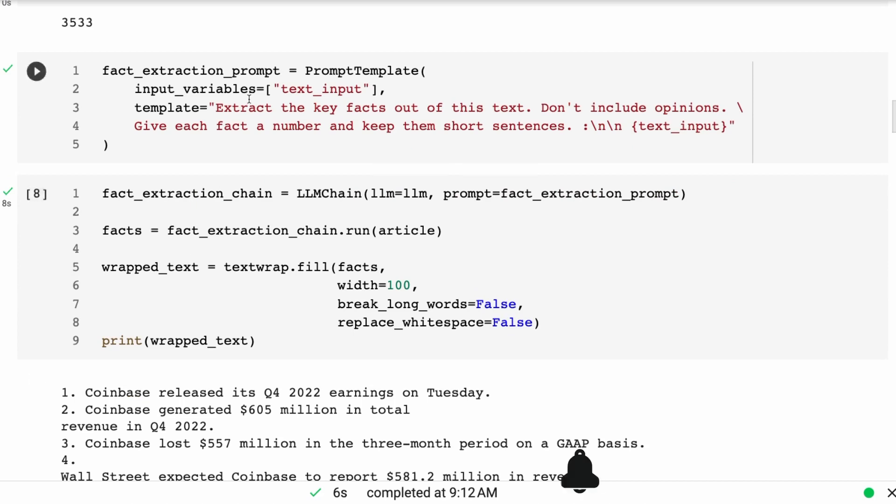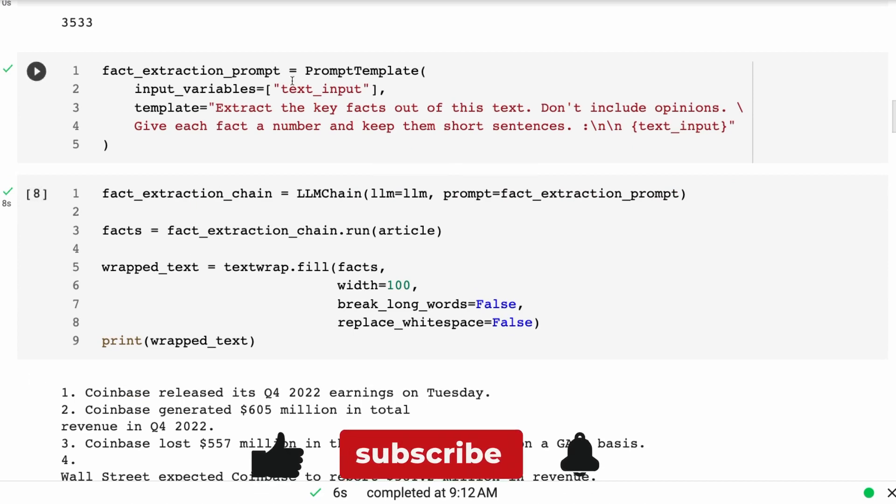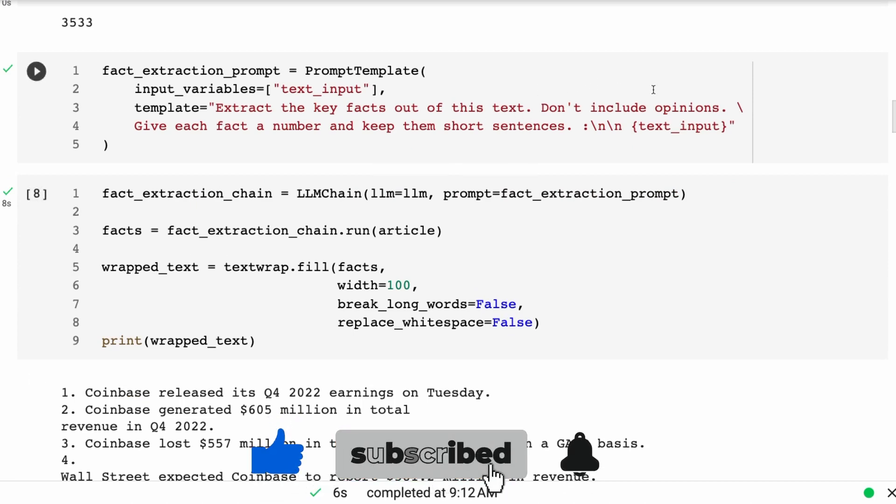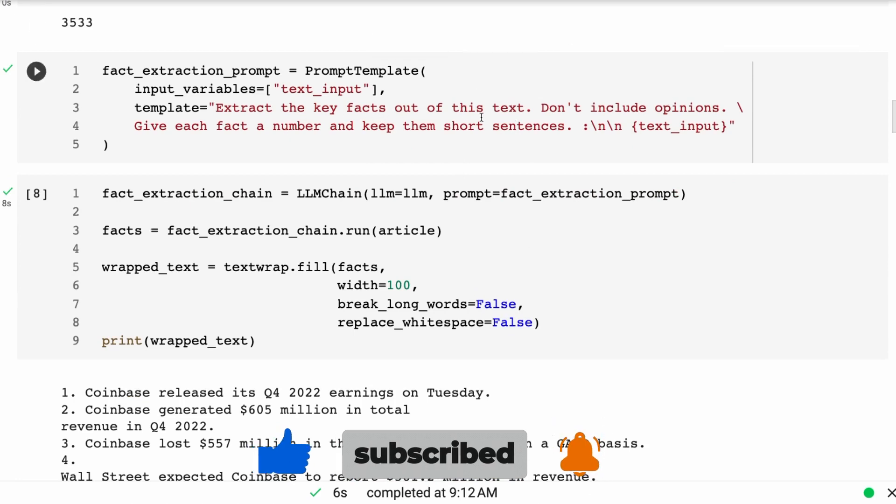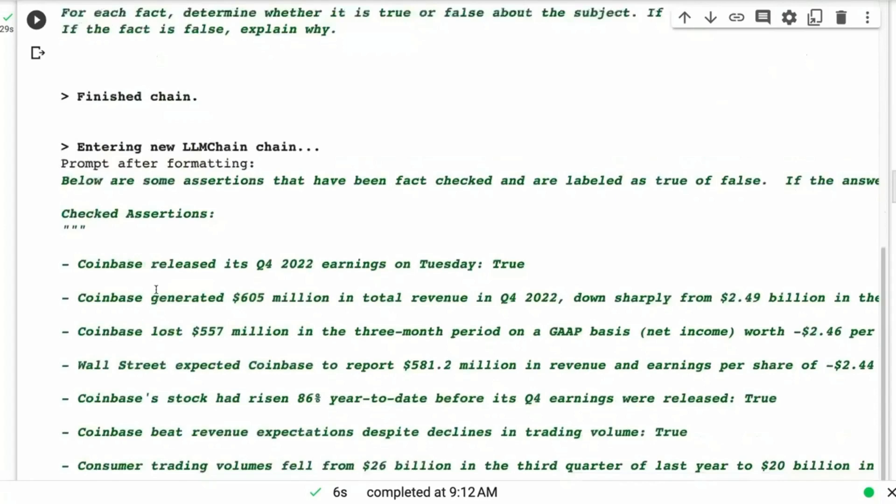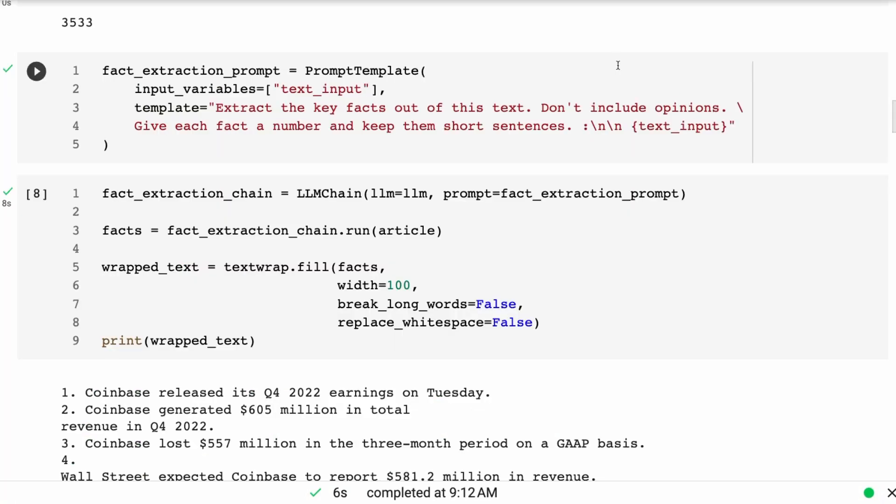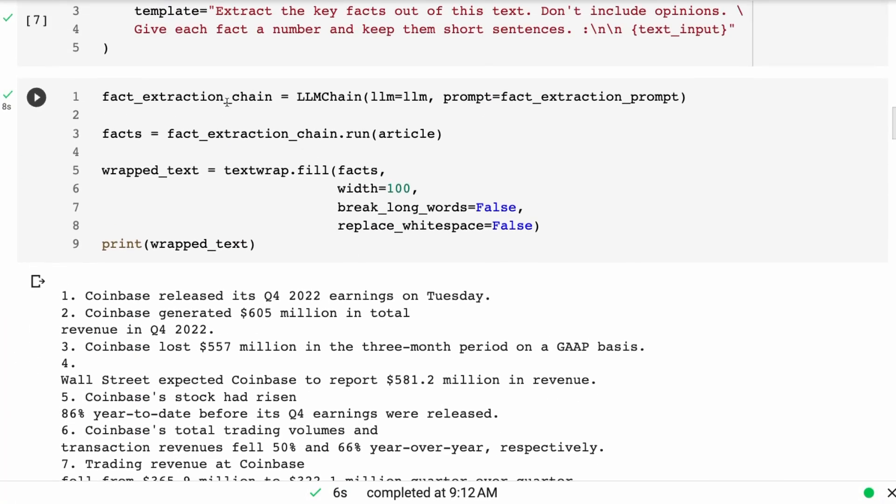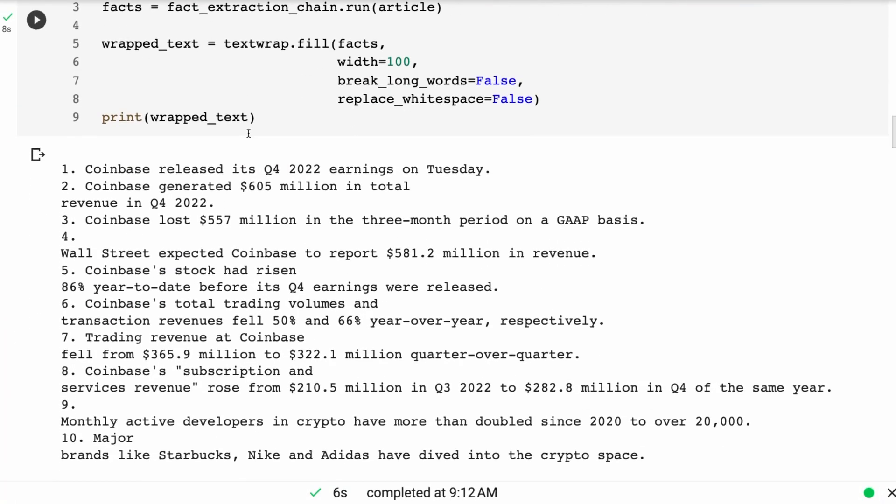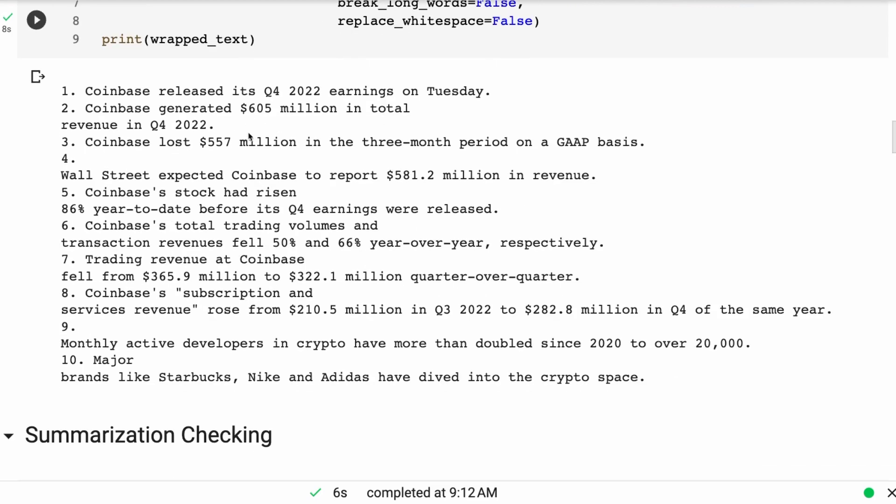The prompt that I'm going to use is basically just extract the key facts out of this text. Don't include opinions. Give each fact a number and keep them in short sentences. Then we're just going to pass in the article. And sure enough, it gives us back a nice list of facts. We've got Coinbase released its Q4 earnings. This is often a much better way to deal with fact checking. You'll see that in the summarization checker, they also use something like this.